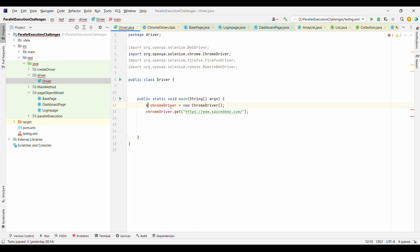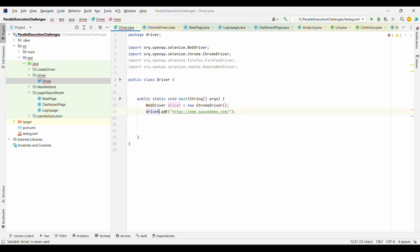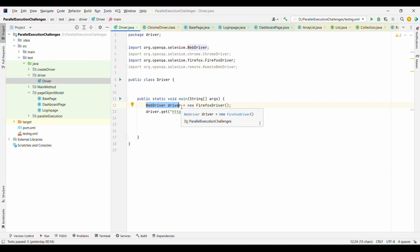To solve this, instead of using the concrete ChromeDriver class, we use the WebDriver interface: WebDriver driver = new ChromeDriver(). Now if we want to switch to Firefox, we only change new ChromeDriver() to new FirefoxDriver() — or use a switch-case — without changing the variable type everywhere. This inverts the dependency from the concrete class to the interface.